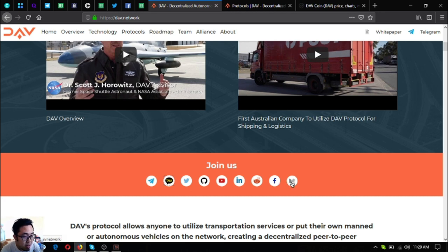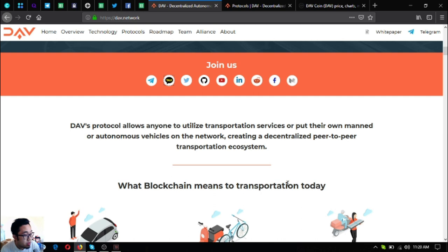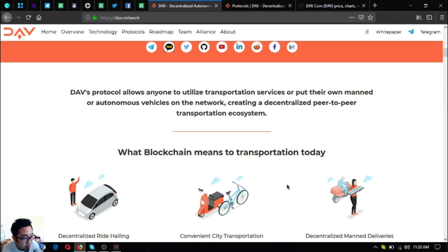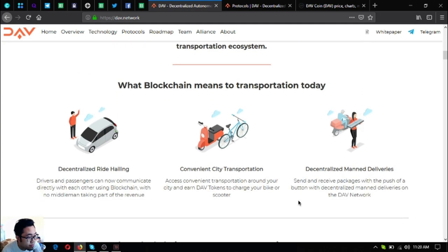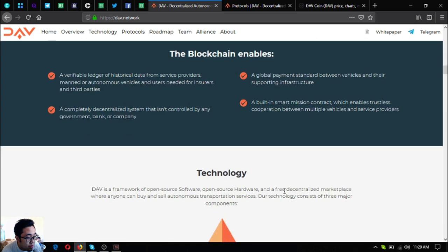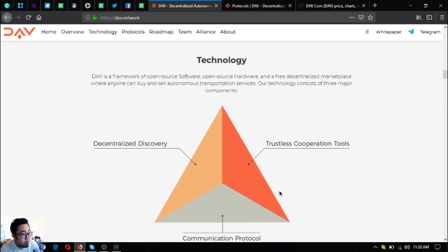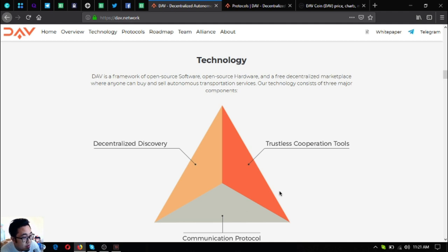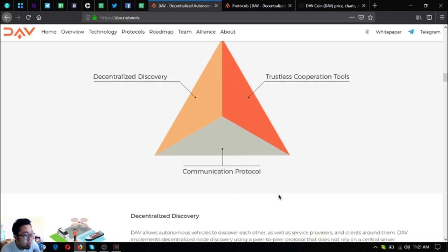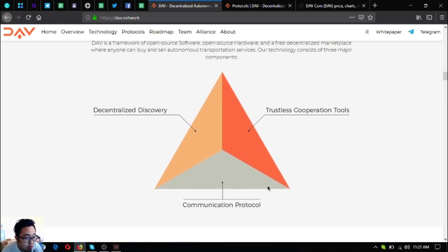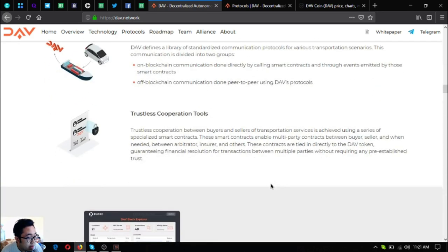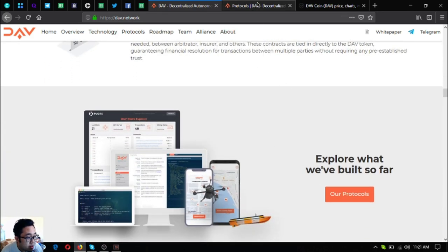Also their YouTube, subscribe at their YouTube channel, their LinkedIn, their Reddit, their Facebook, so like their Facebook page and their Medium page. DAV's protocol allows anyone to utilize transportation services or put their own manned or autonomous vehicles on the network creating a decentralized peer-to-peer transportation ecosystem. So let's go to their technology. DAV is a framework of open source software, open source hardware and a free decentralized marketplace where anyone can buy and sell autonomous transportation services. So their technology consists of three major components: decentralized discovery, trustless operation tools and communication protocol.